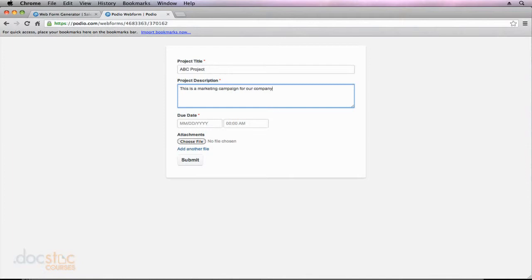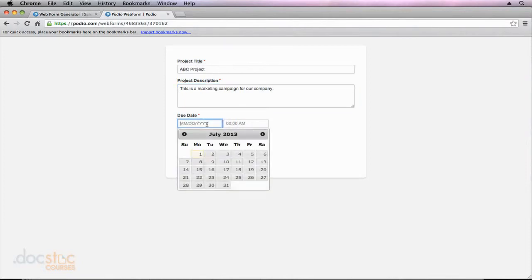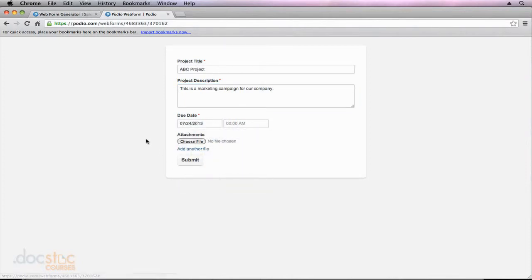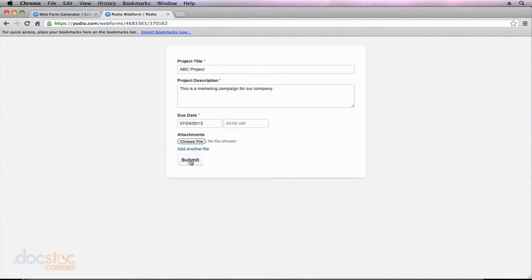Obviously, the client would probably add a little bit more detailed information there for you. And then they can specify their due date. So we'll say the 24th. They could attach something if they wanted to. They could also attach multiple files. And then they can hit Submit.